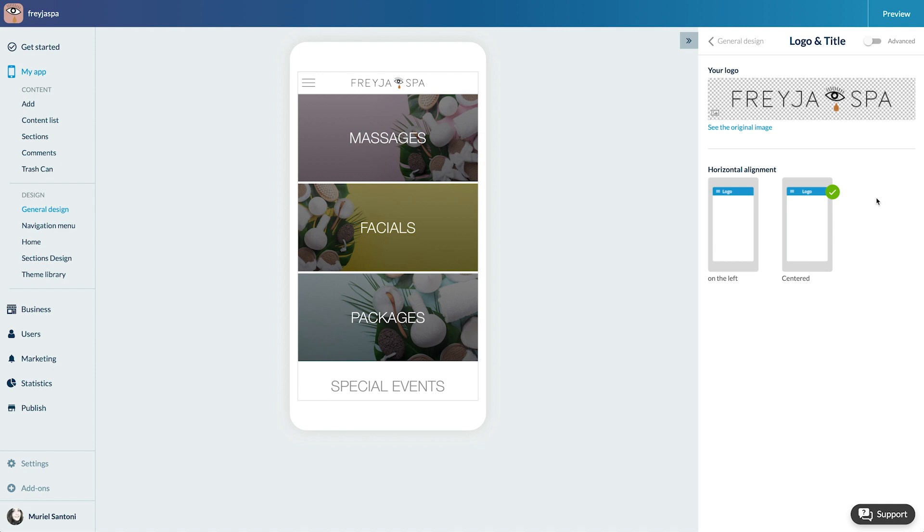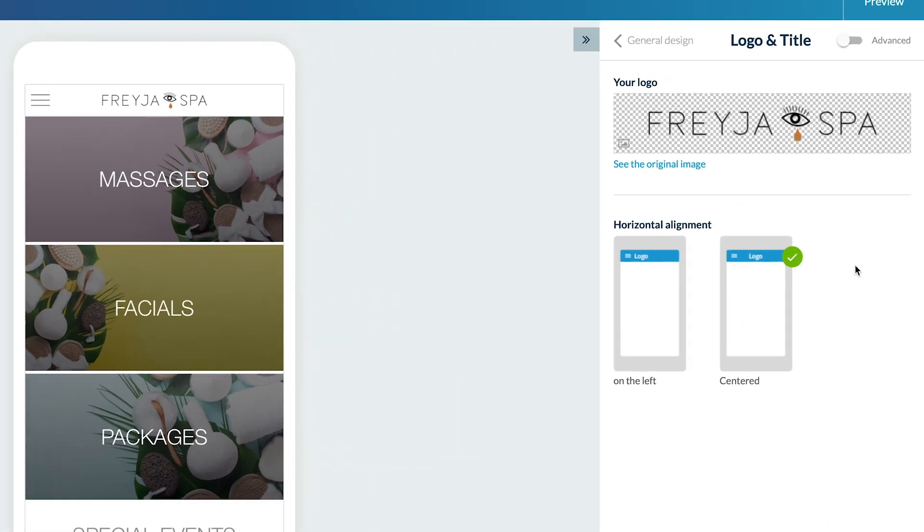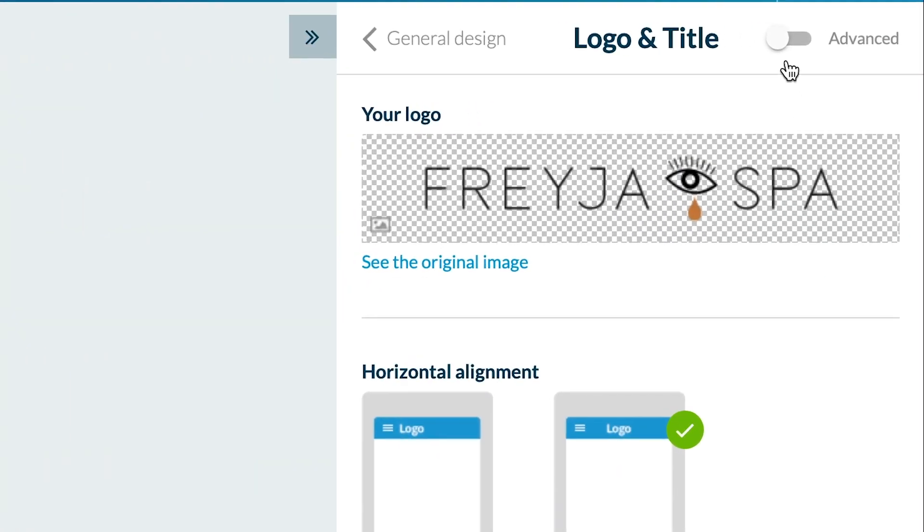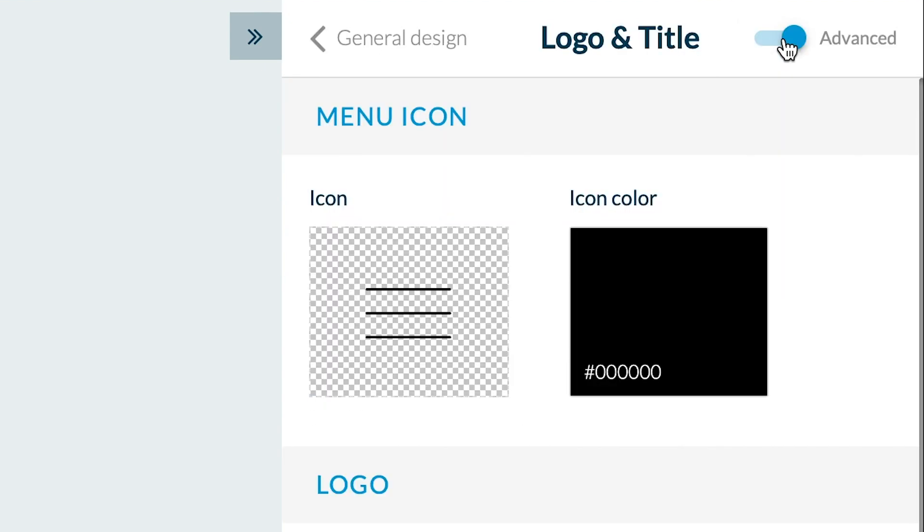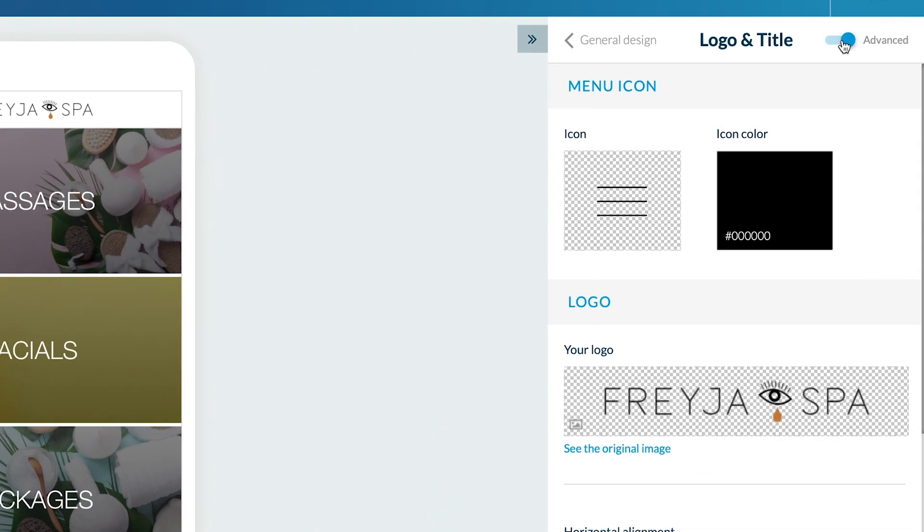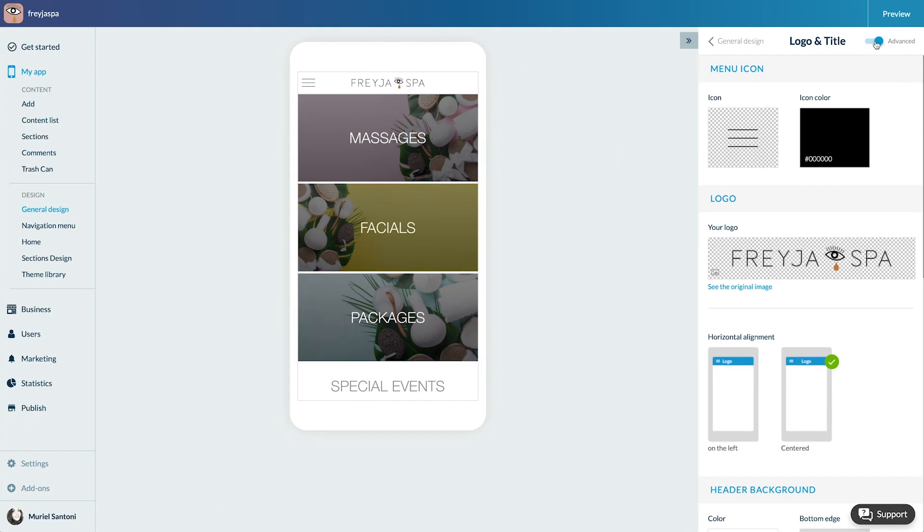But I get the feeling you want to know more. So let's stick deeper in customizing the header with the advanced menu. See, I have more options now.